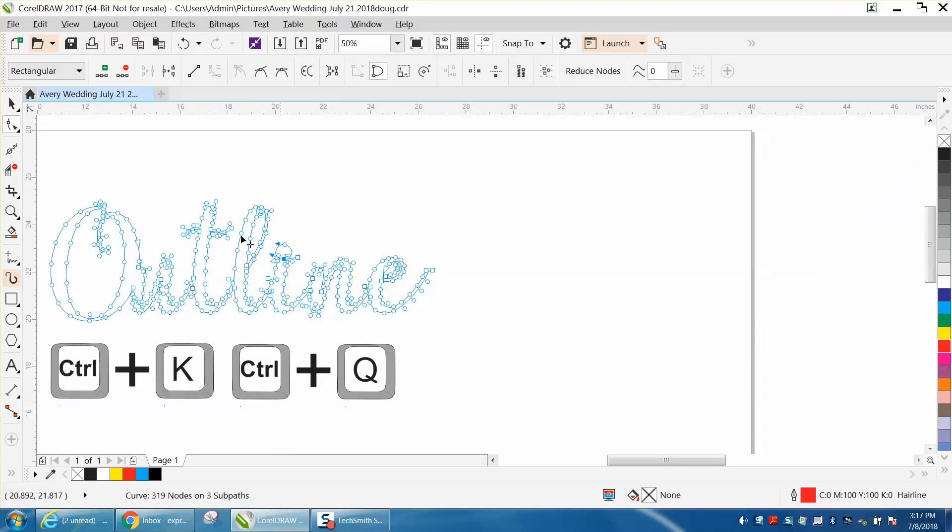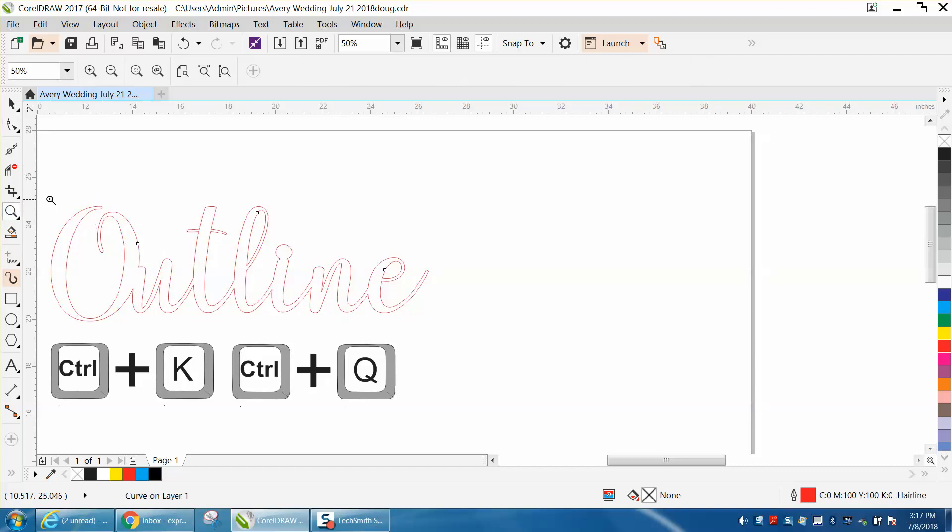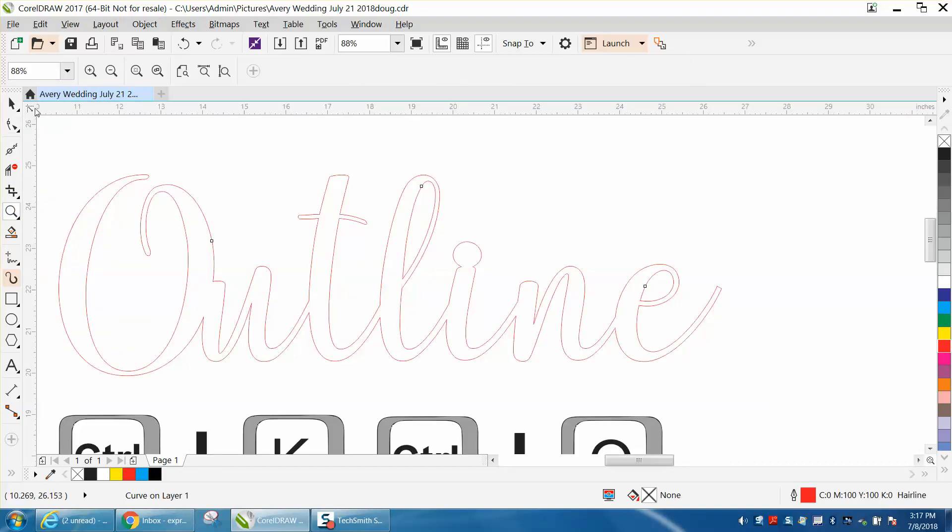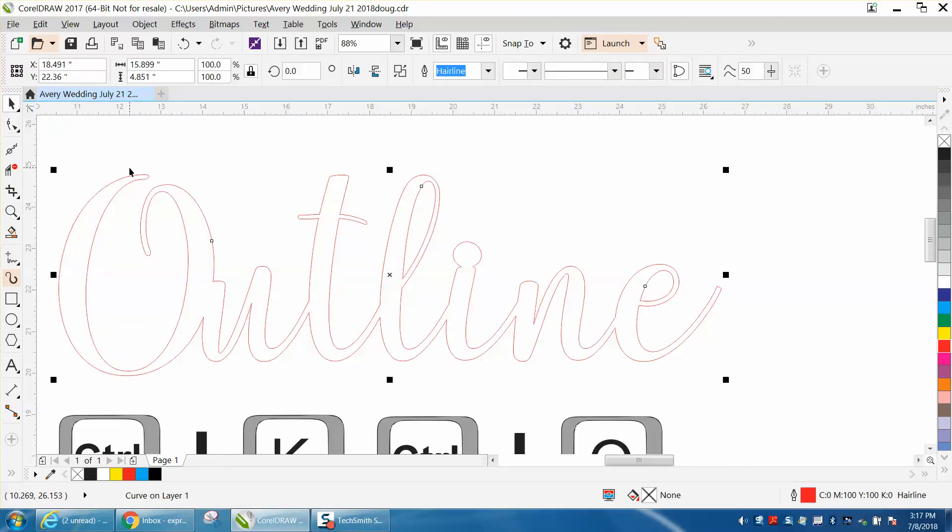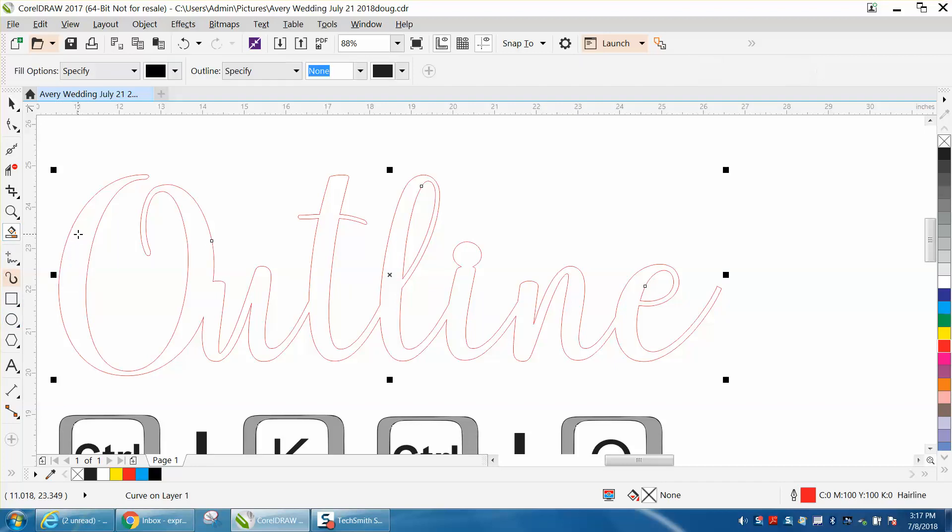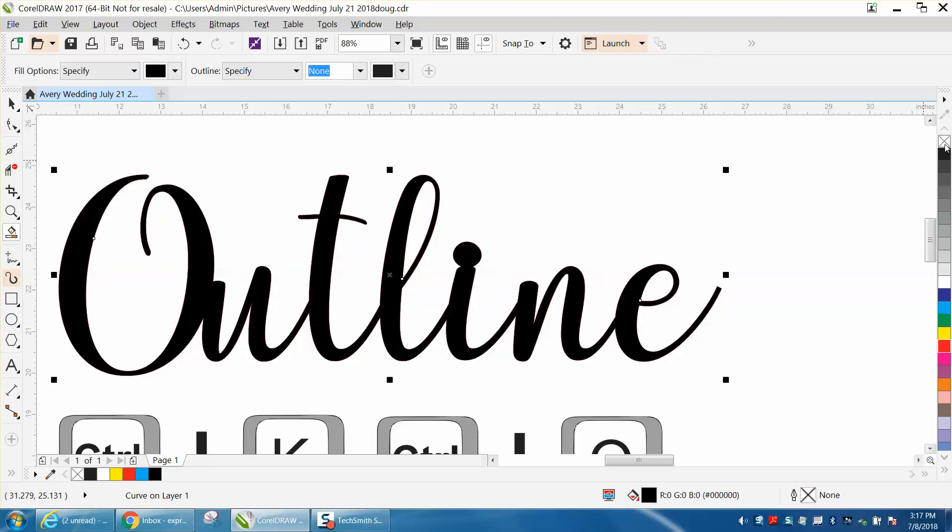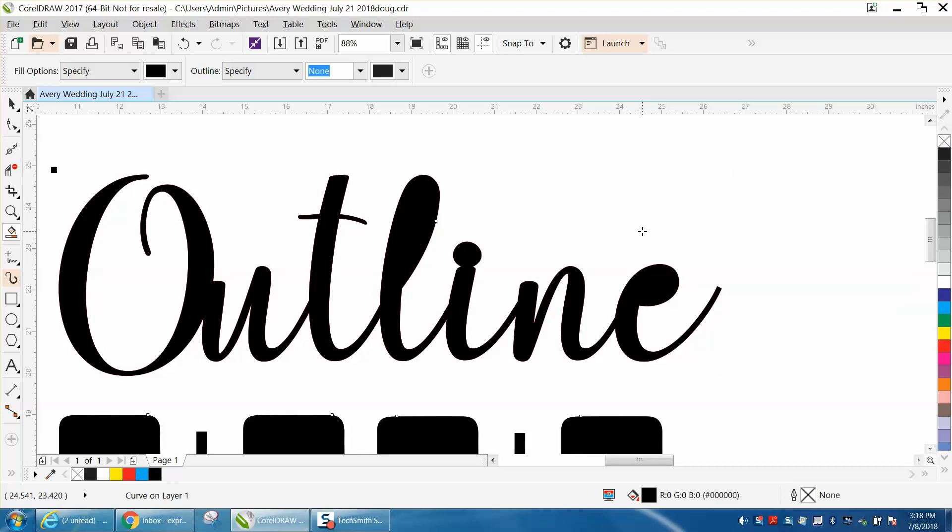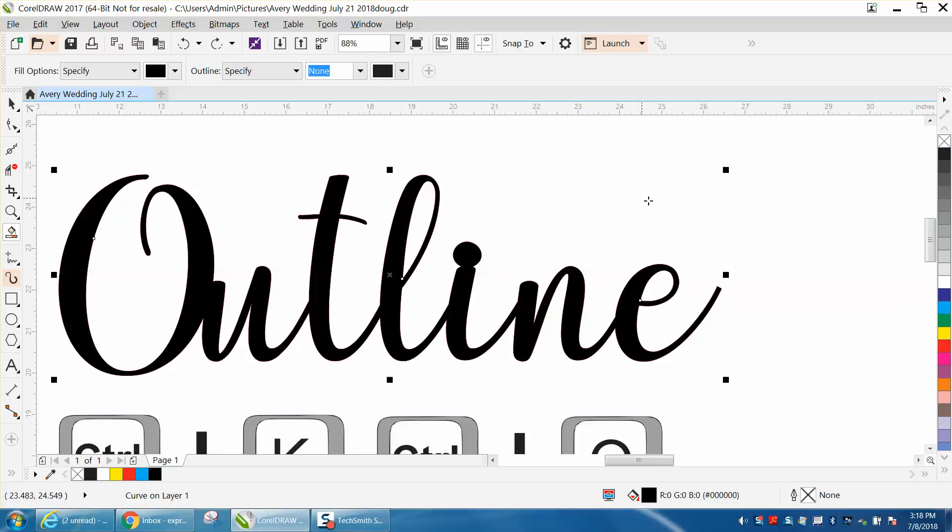And then you can just make that thing bigger and use your handles to make it bigger so it stands out a little bit. And I've always found that the best way to view this is to color fill it with your Smart Fill tool, and then take away, right click, no outline, and you won't have an outline.